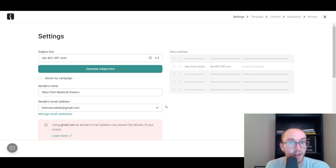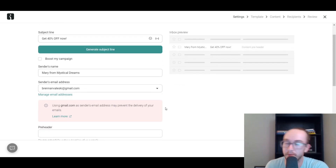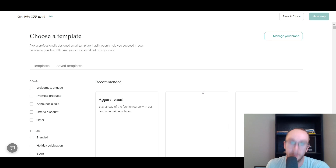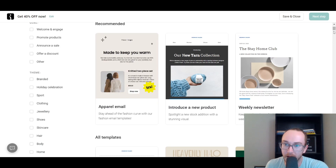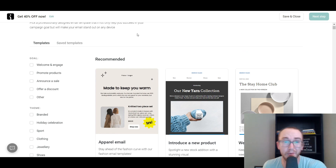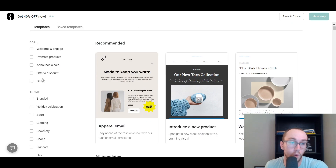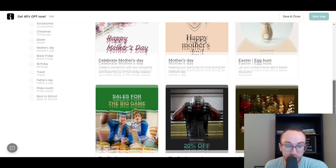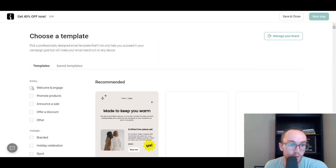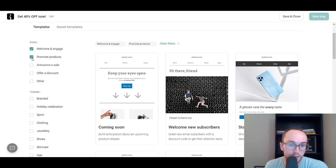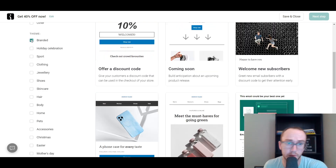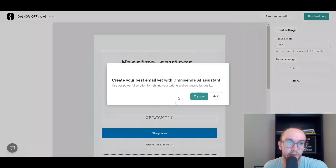As you can see here, you can choose from a wide variety of different templates. So if we were trying to offer a discount, you've got your little discount templates — these look really nice. You also have your welcome and engagement ones, sales promoting different products. So you can really get everything set up exactly how you'd want it, depending on your theme or specific niche category. We're just going to use the discount code template.